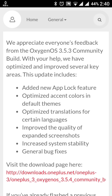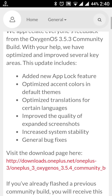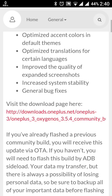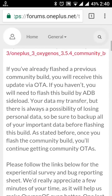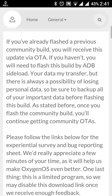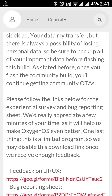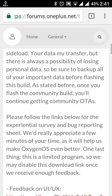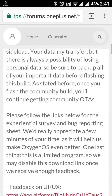Those who are already on version 3.5.3 will receive this as an OTA update. Others who do not receive the OTA can manually download it from the download section of oneplus.net.